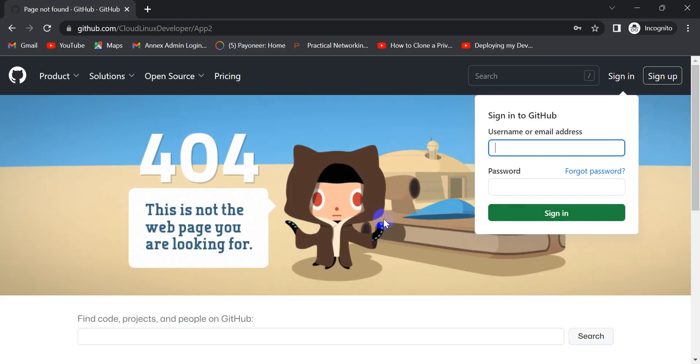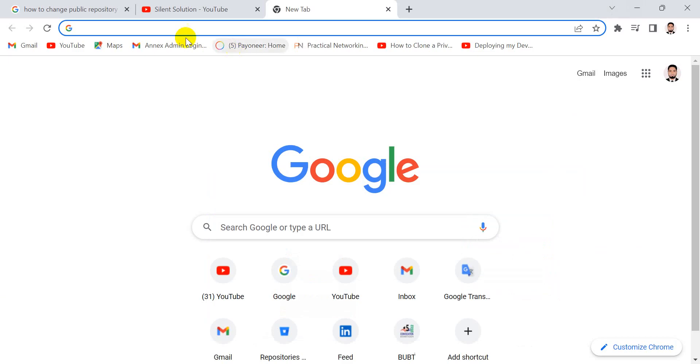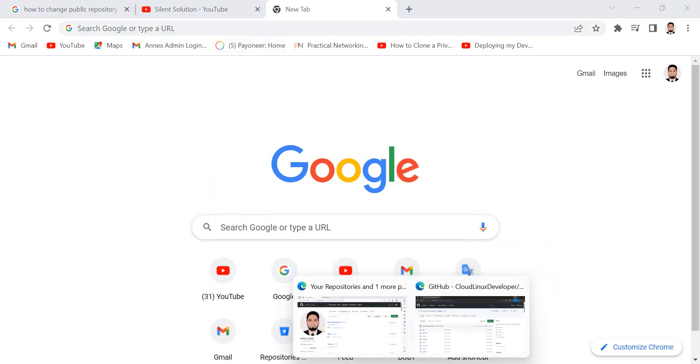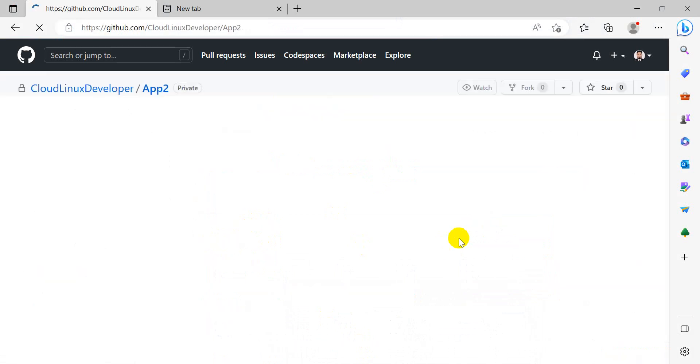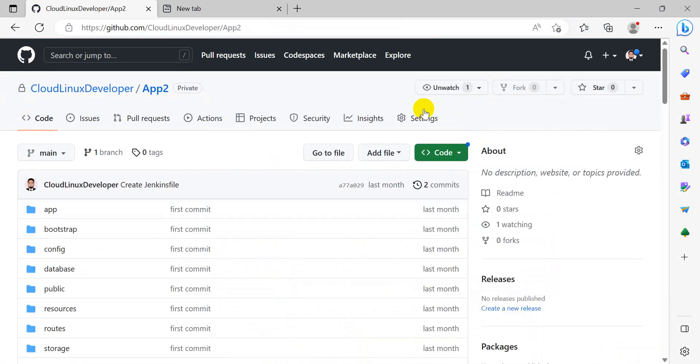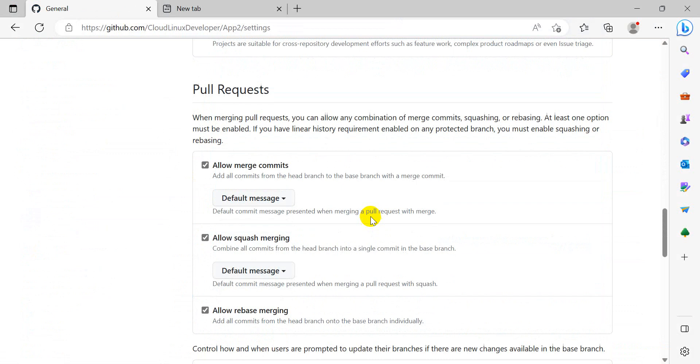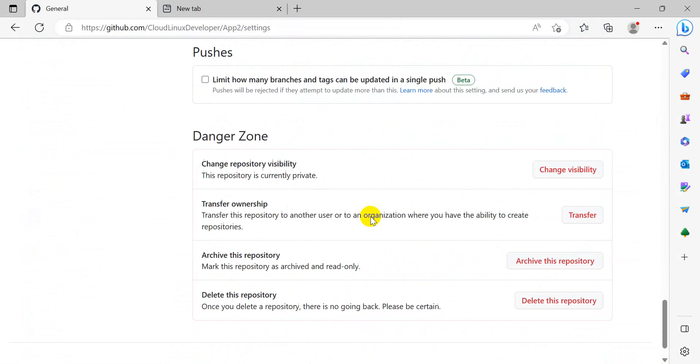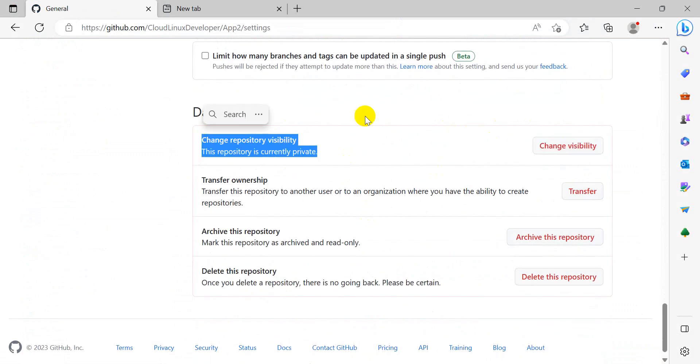You can change it back from private to public the same way. Go to Settings and 'Change repository visibility'. Thank you.